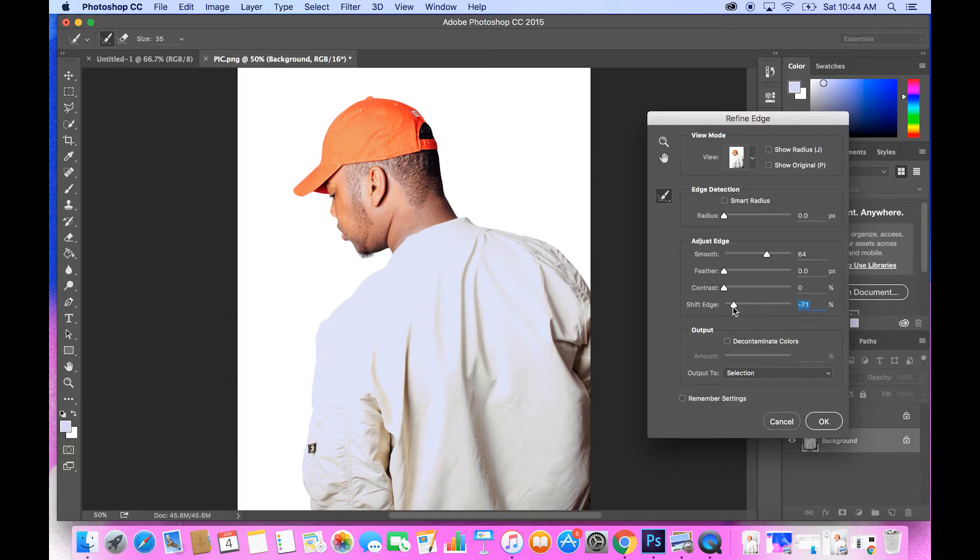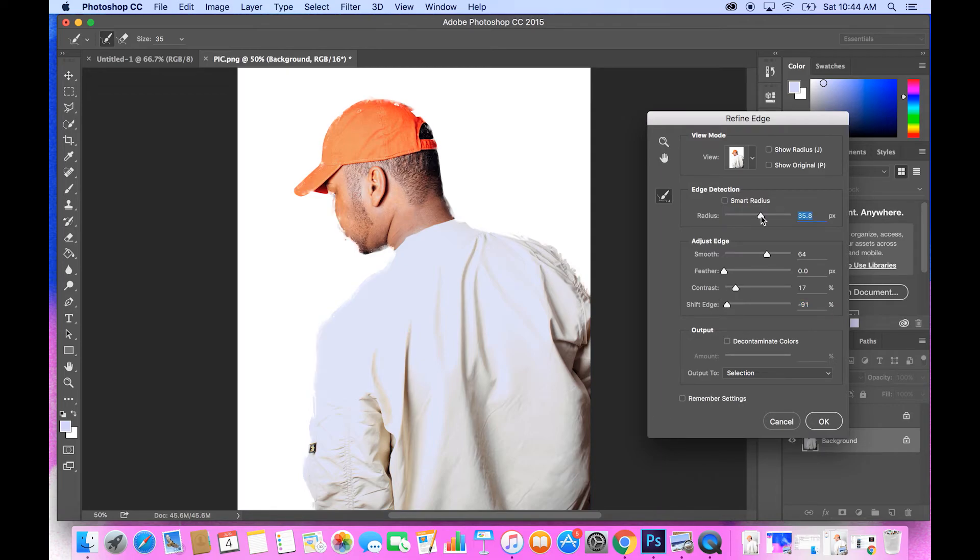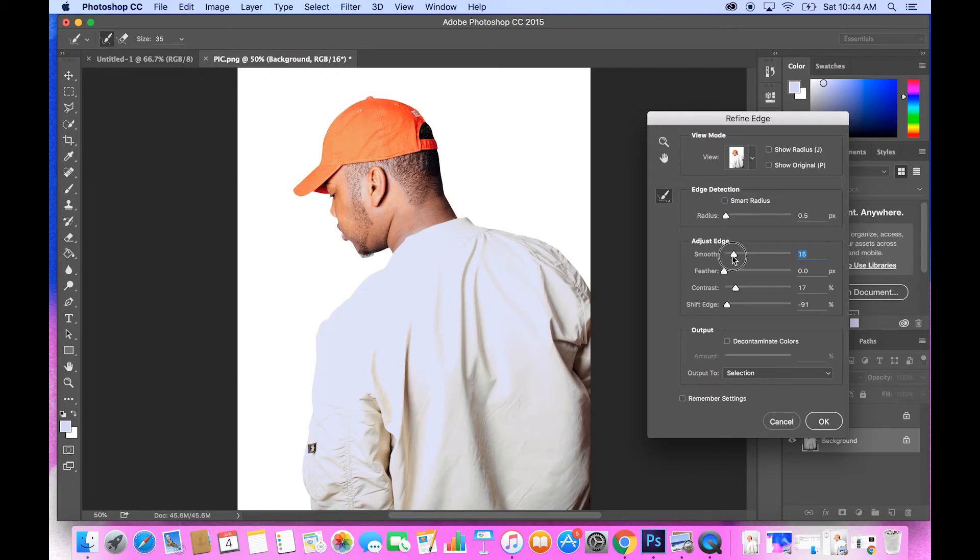I just like to play around with these settings until I get it perfect. Whoa, we're not gonna use that. All right, so I think I just got it just about right. I'm gonna just press okay.